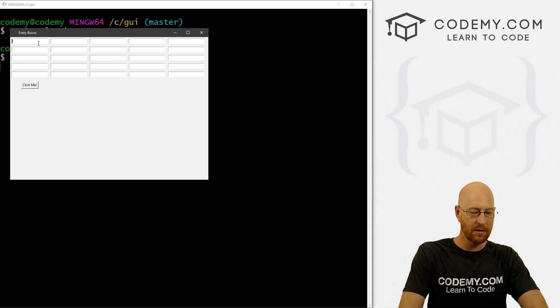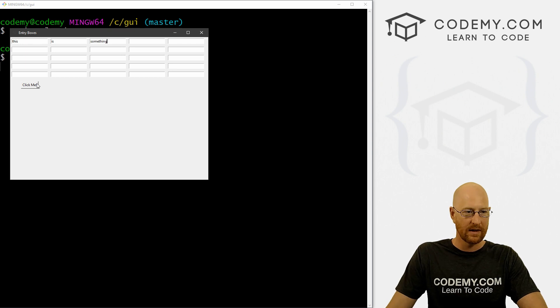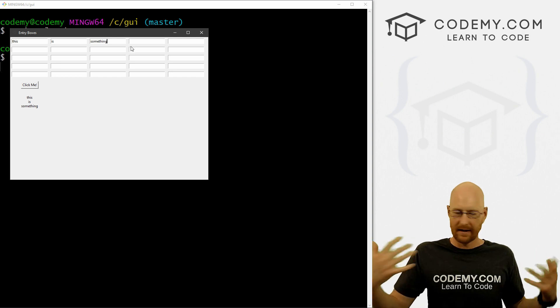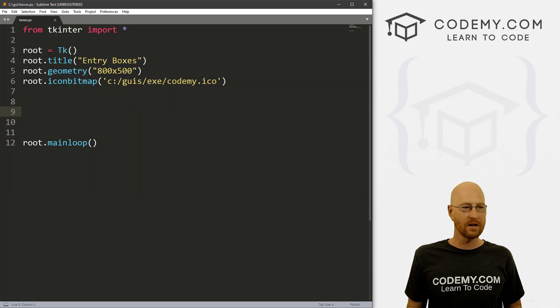We can reference that Python list however we want when we want to get the stuff out of each box. So for instance, we type in 'this is something', we can click here, and boom — 'this is something' spits out one on each line for each box. We'll get into all this in just a second.